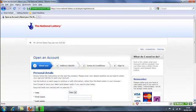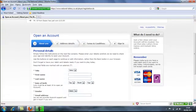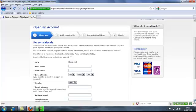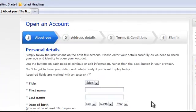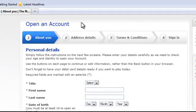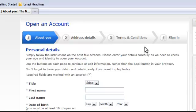If we scroll down and take a look at the information they require, it's about opening an account and there's four sections to it. The about you, address details, terms and conditions and then your sign in.